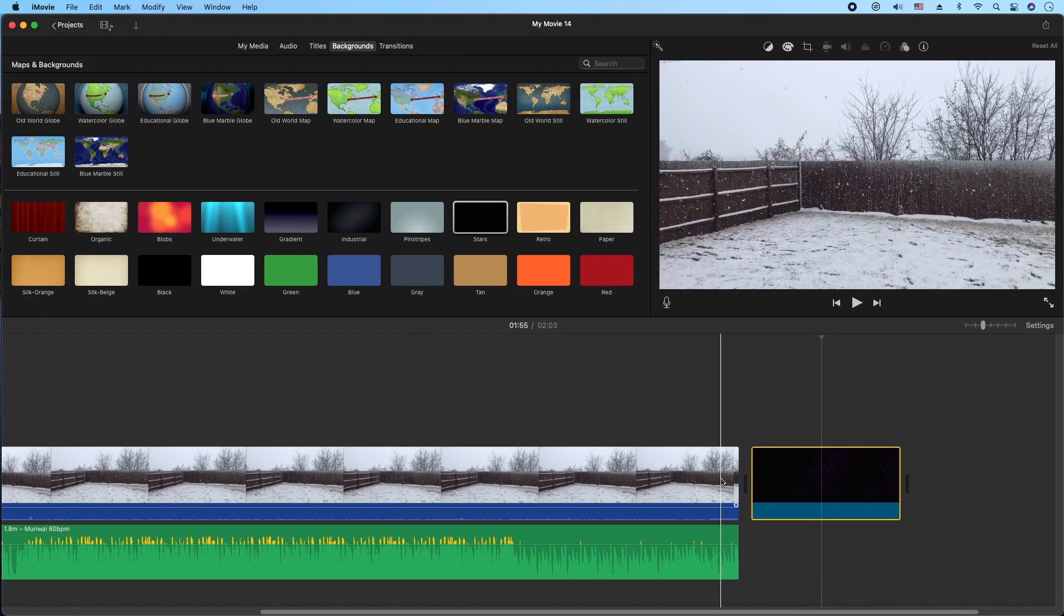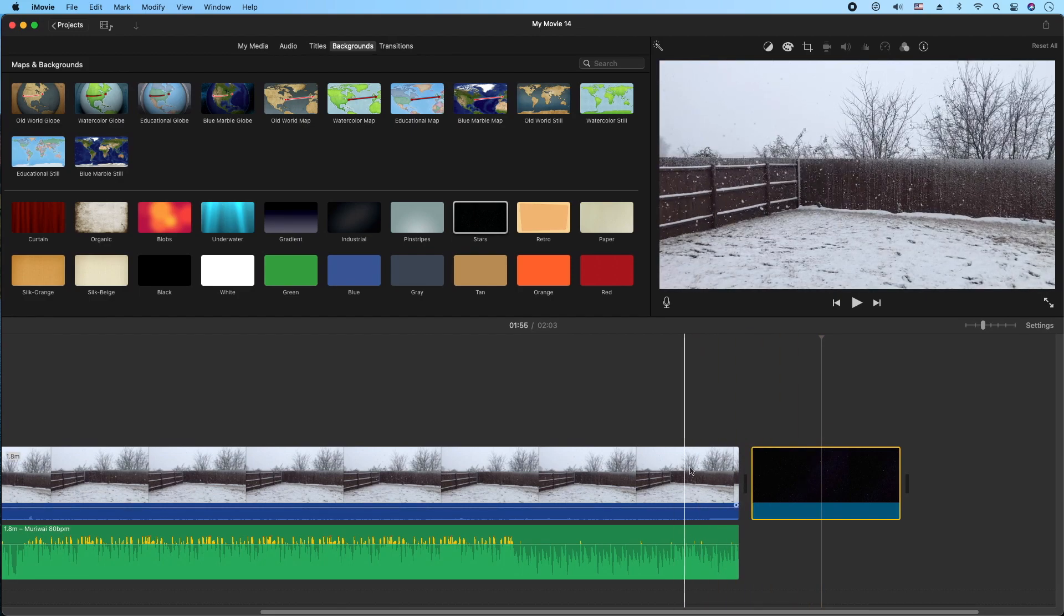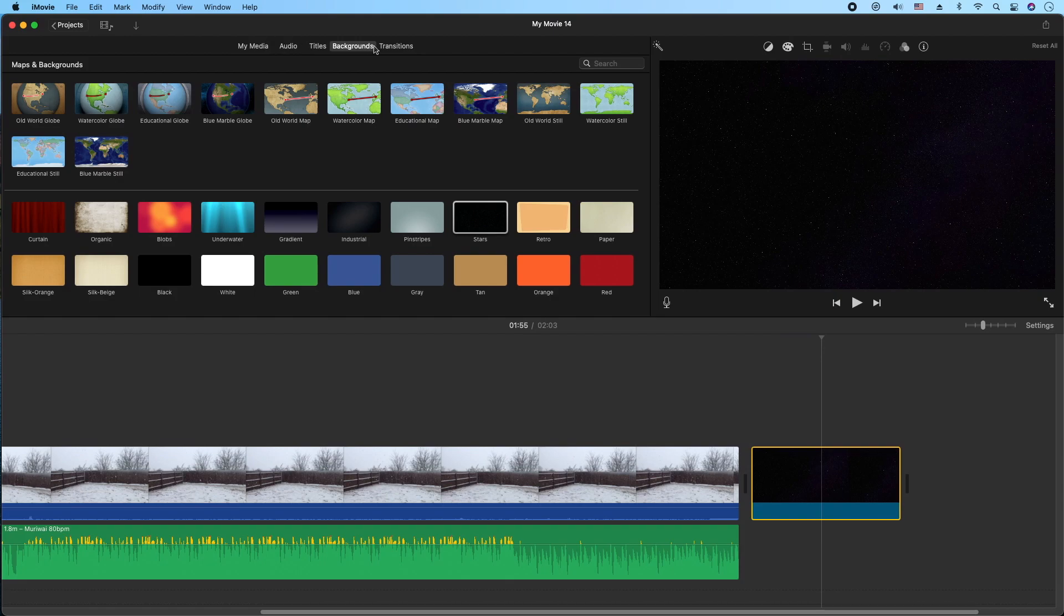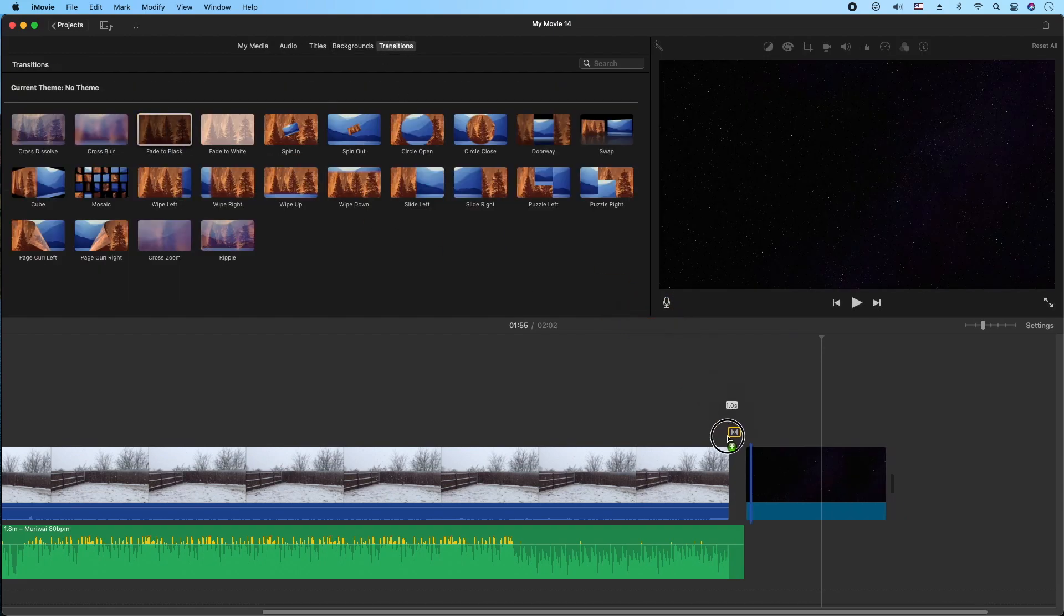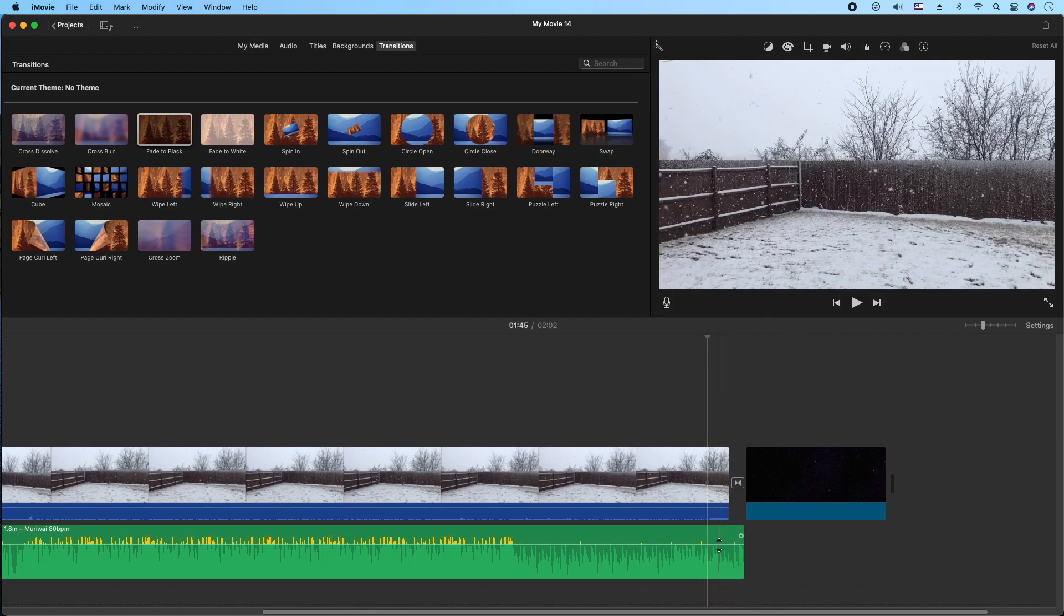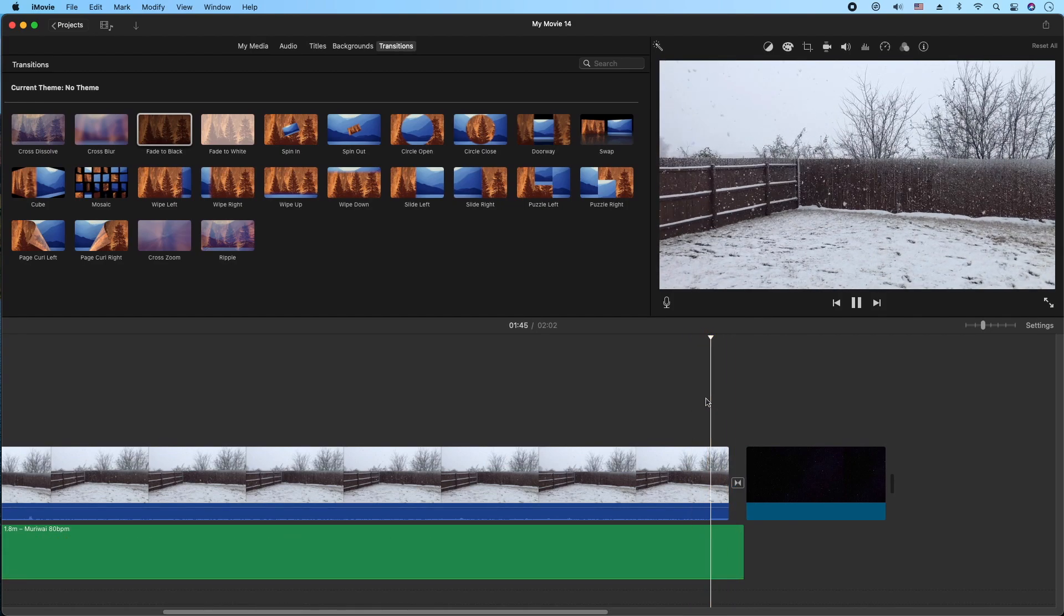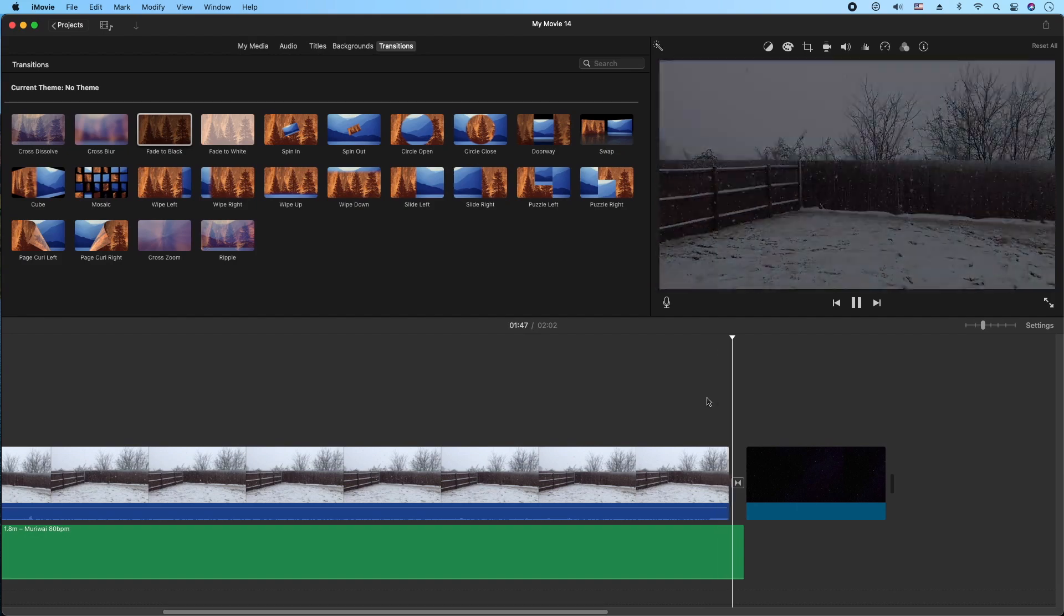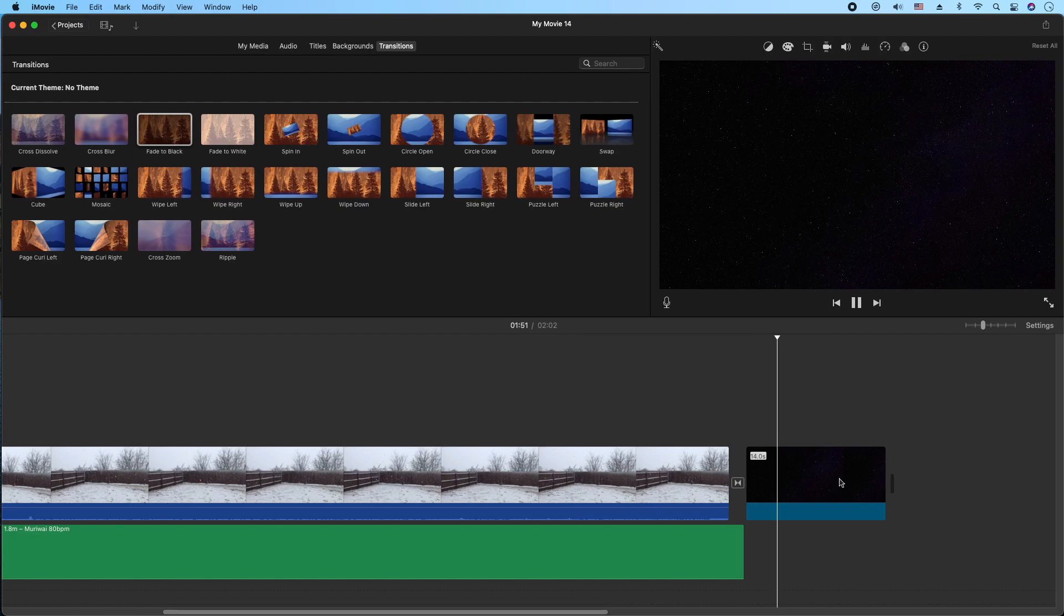And what I want to do is I want to make a transition here between our video and this outro here. So we'll go to transitions. And I usually just do fade to black. So we'll do this down real quick. It goes from our video and it fades to black into our outro screen here, our outro card.